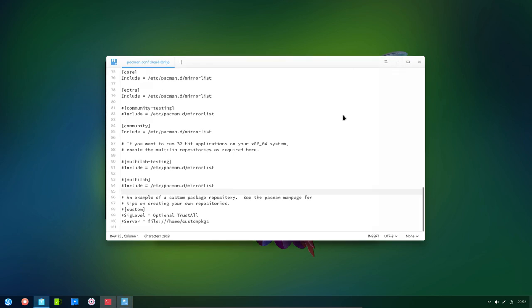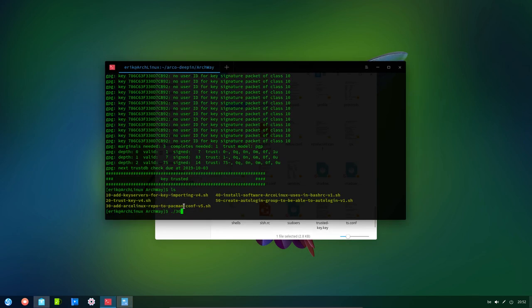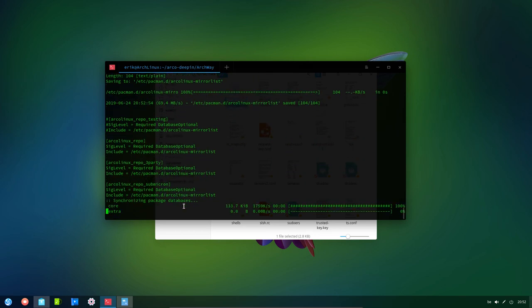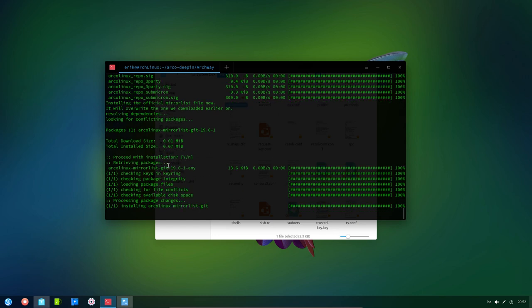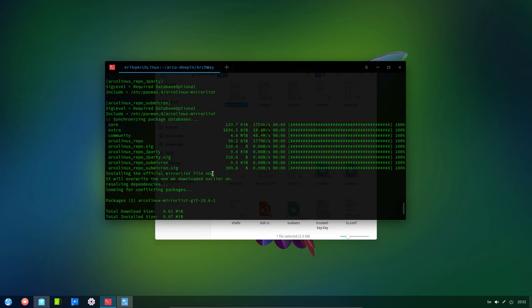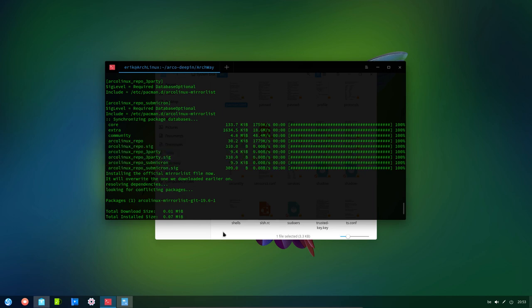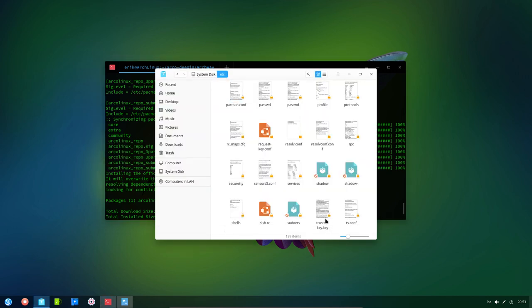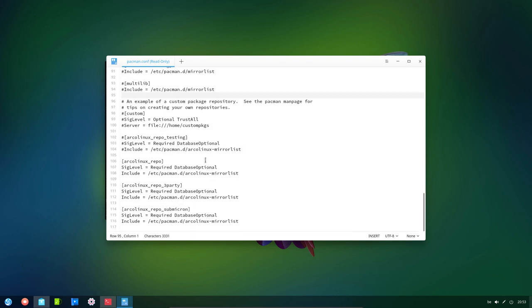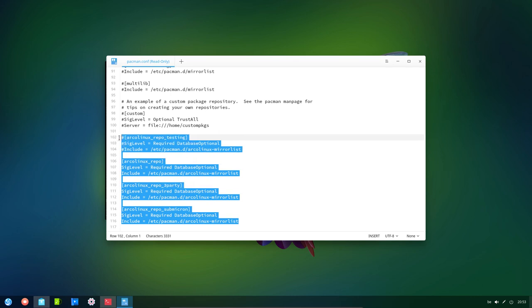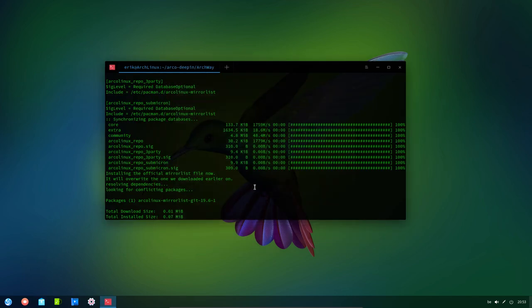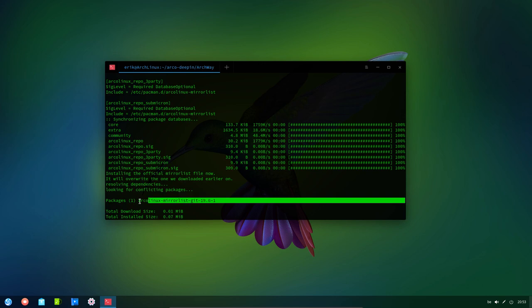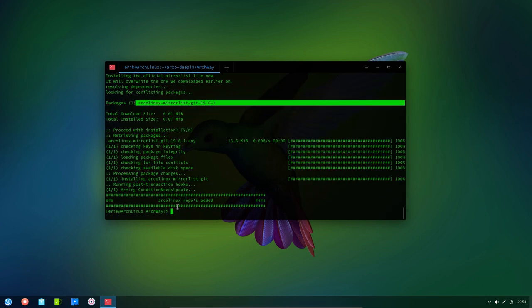But once we run this one, number 30, it's going to add these elements to that Pacman. And suddenly you see here that there are repos added. There are elements that we did not have prior to running this thing. So if we open it up again, I think that's this one. Files have changed. Reload. Yes, please. And scroll down. And yes, indeed. You will recognize if you are an ArcoLinux user, then you will recognize these things. So basically, we're good to go.